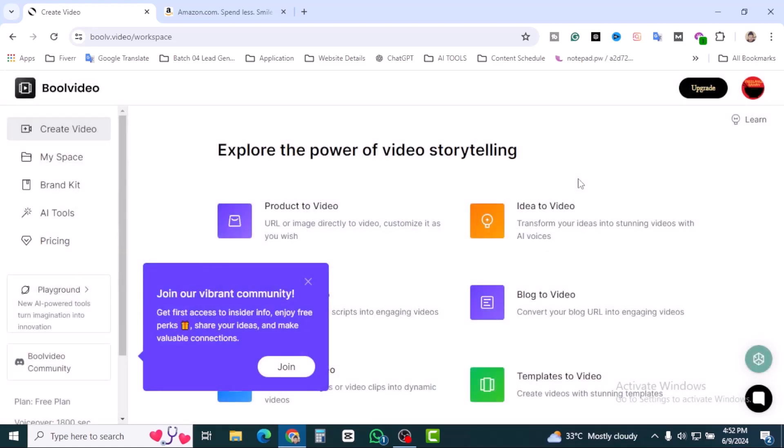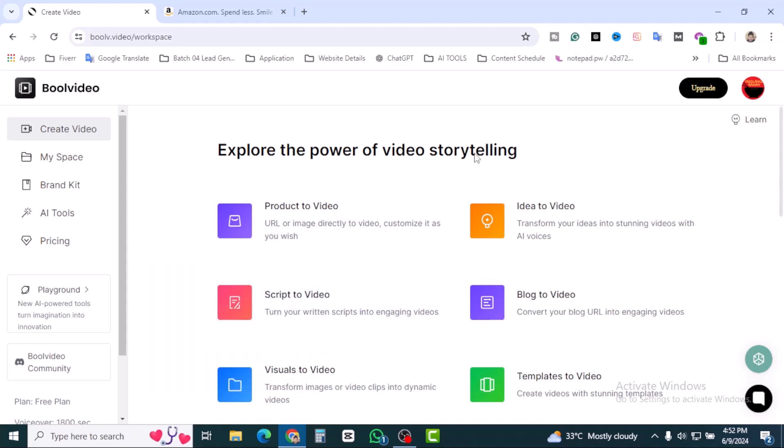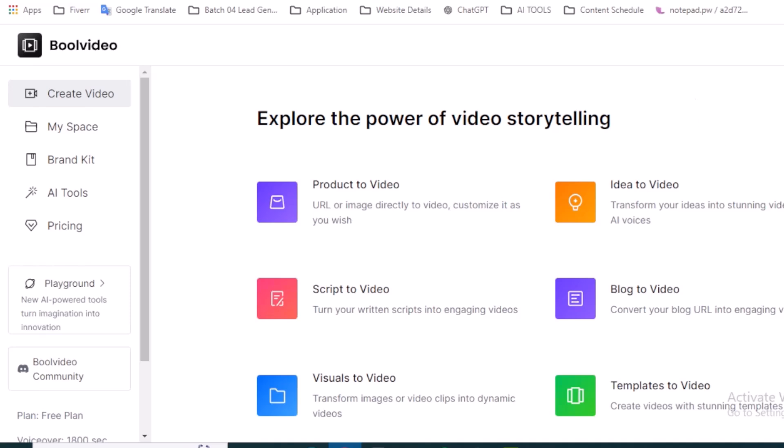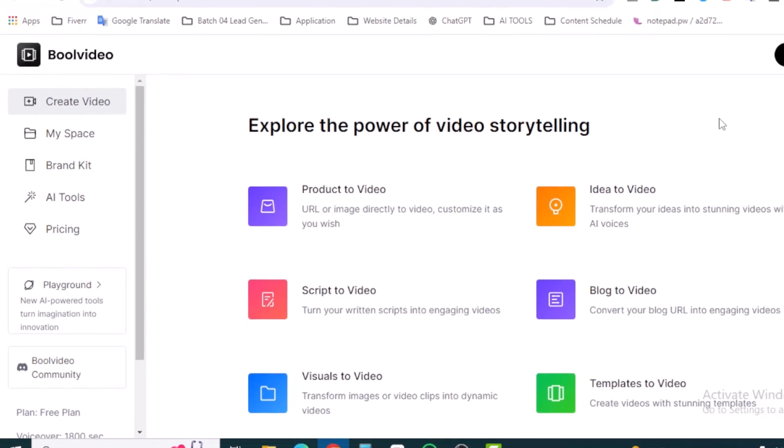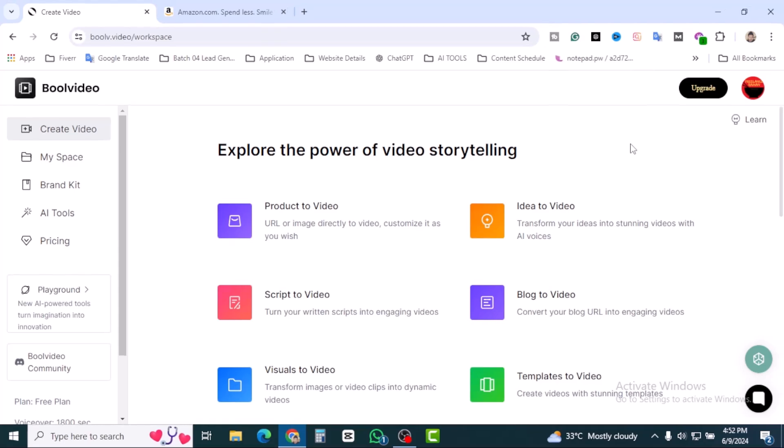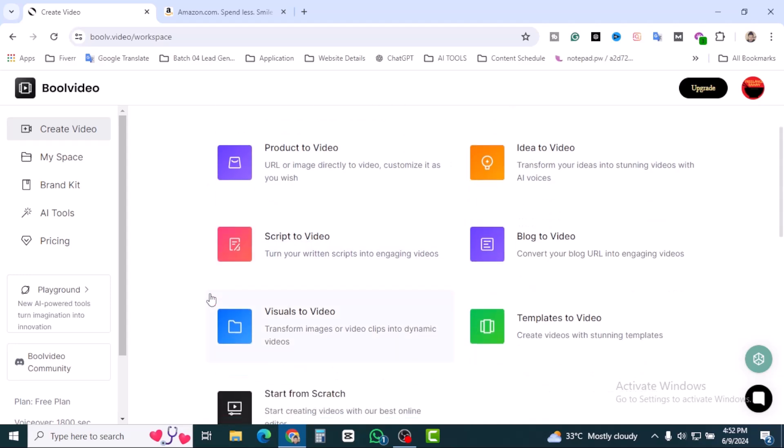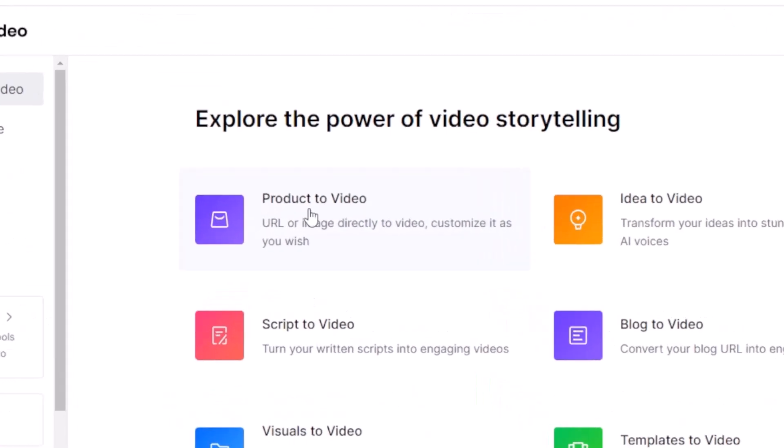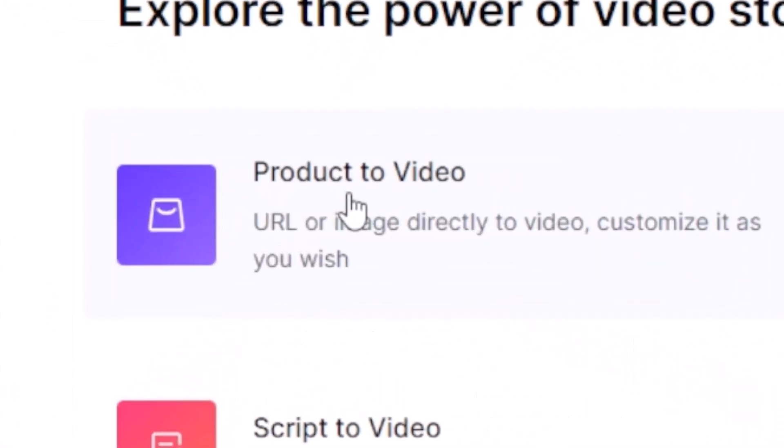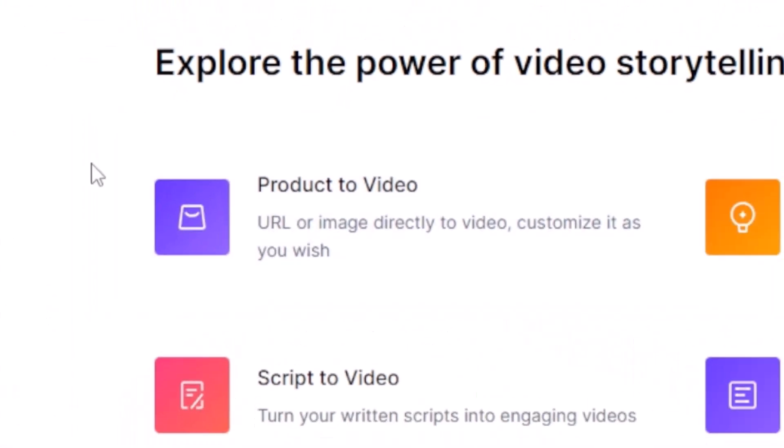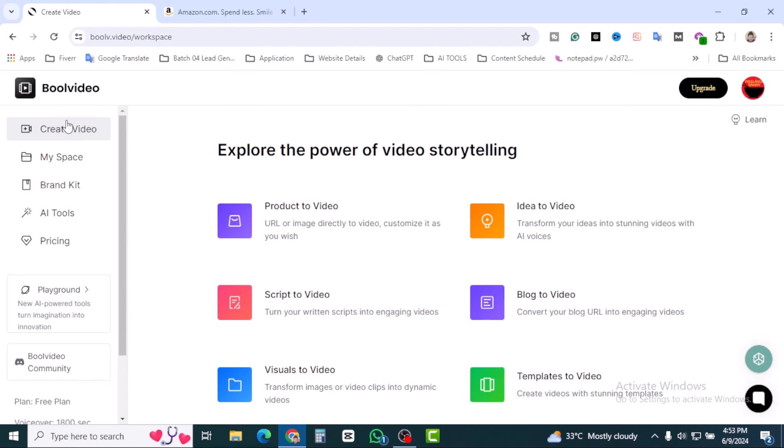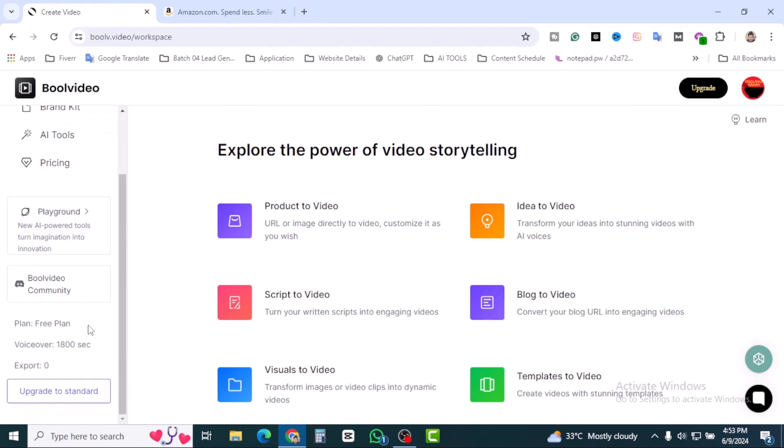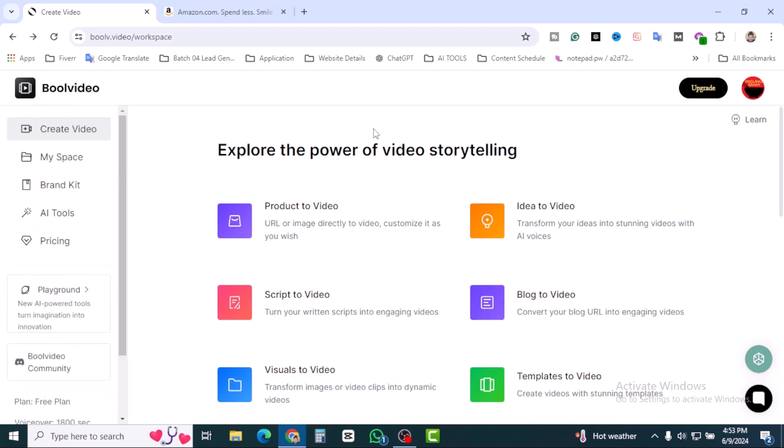Your profile is ready to go. This is the dashboard and here you can see the upgrade option. As a beginner with the free trial, we don't need to upgrade. Explore the power of video storytelling. The first one is product video, we'll be trying this. Let's check out the left-hand sidebar. This is the free plan we are using.